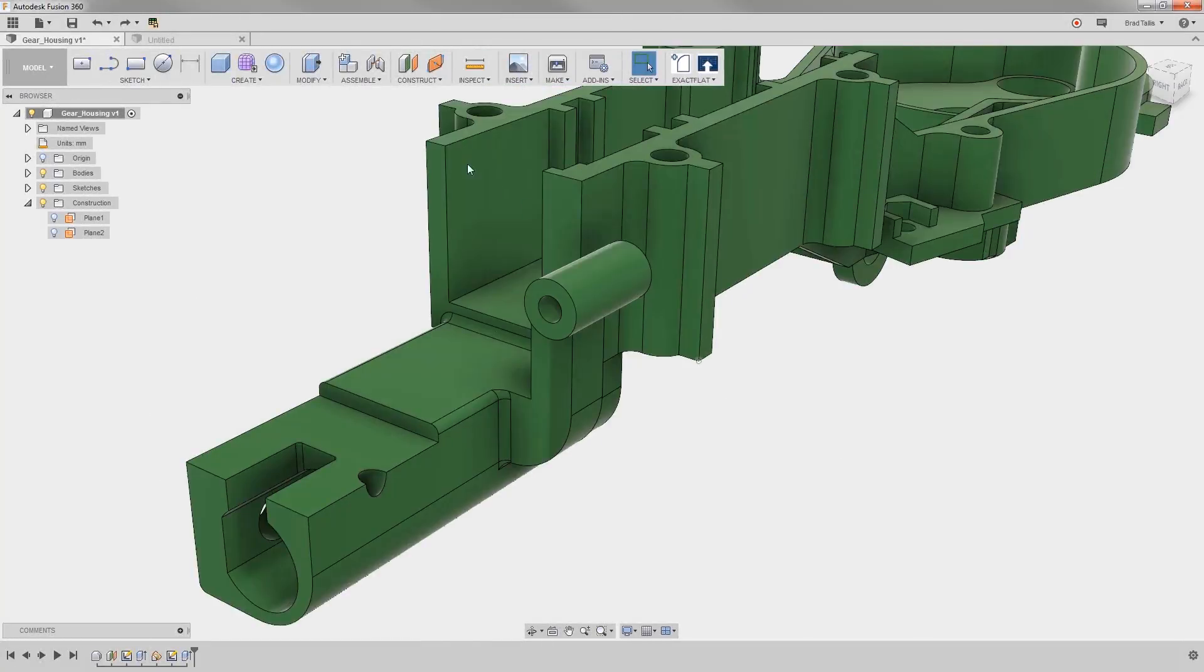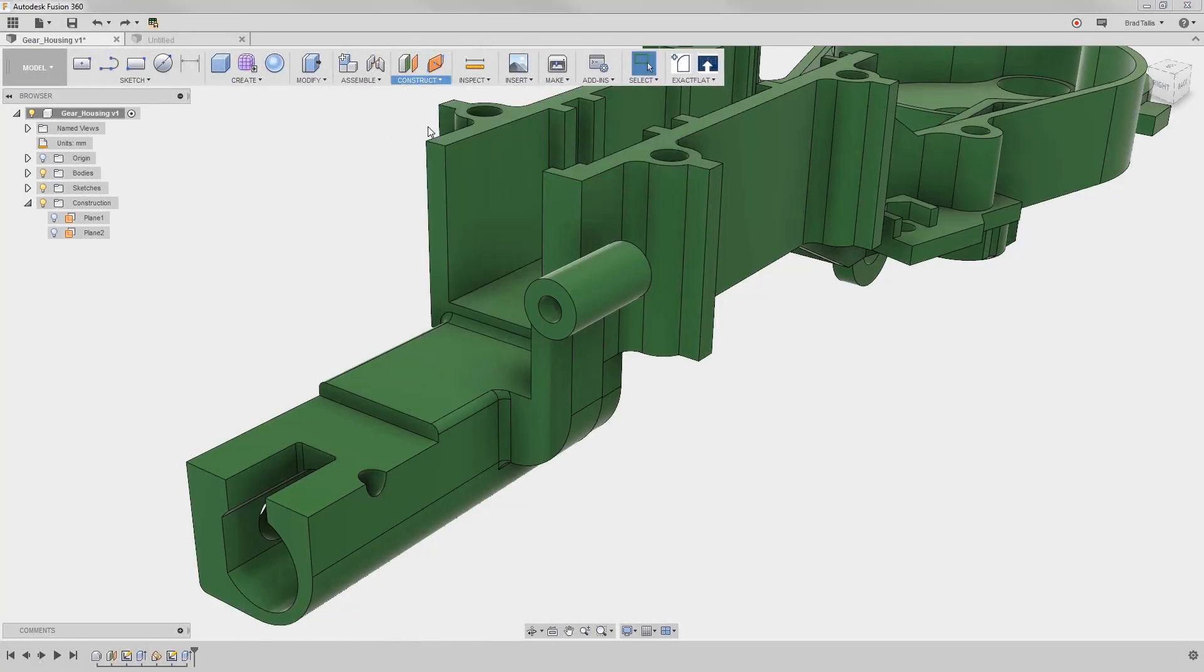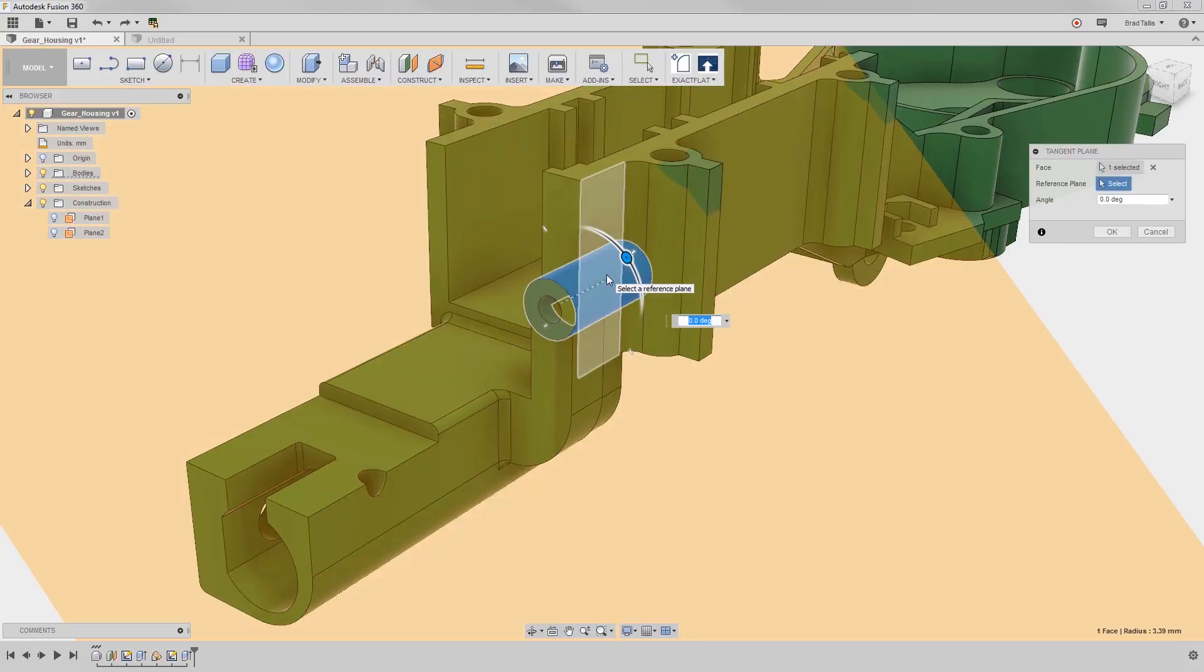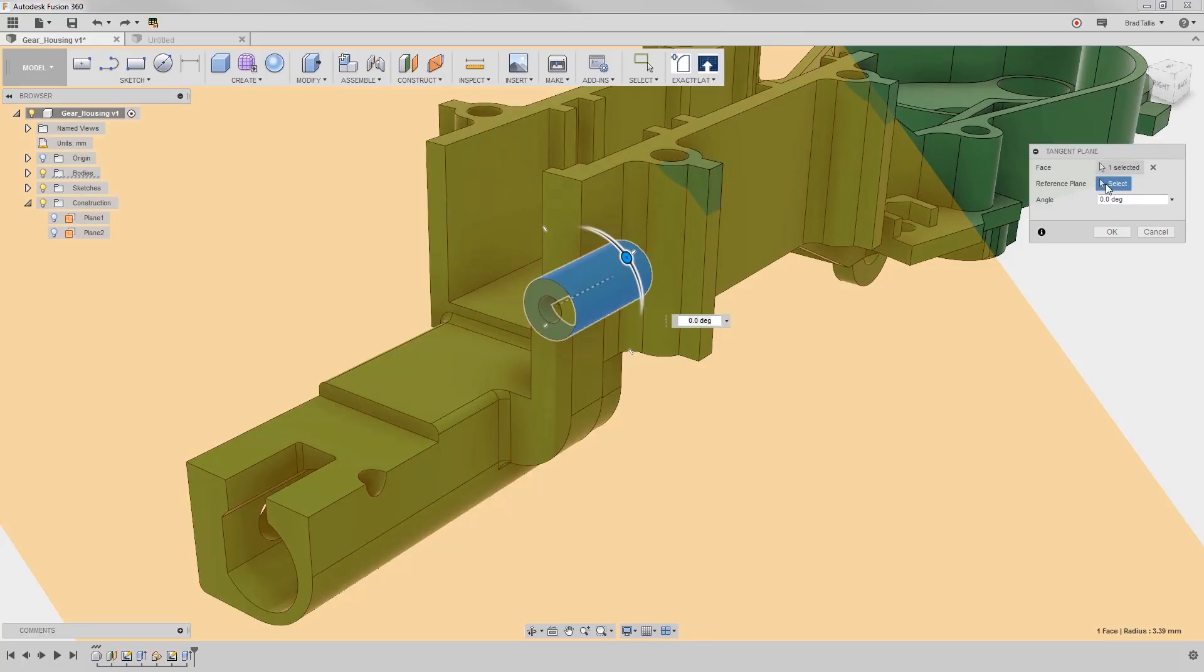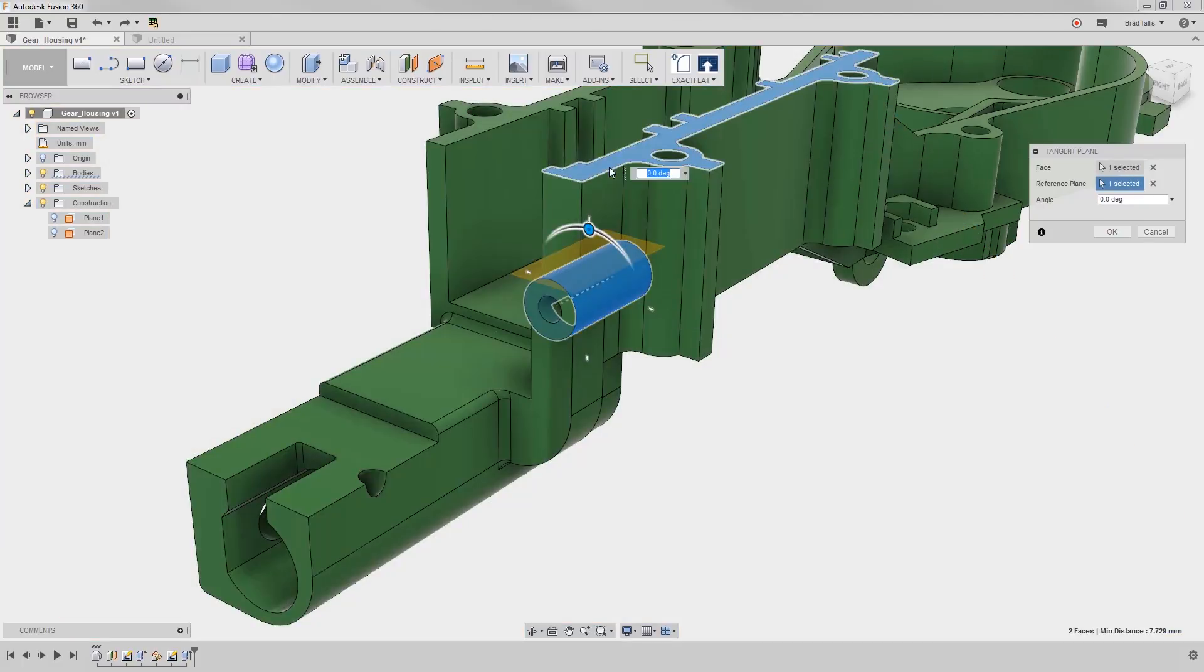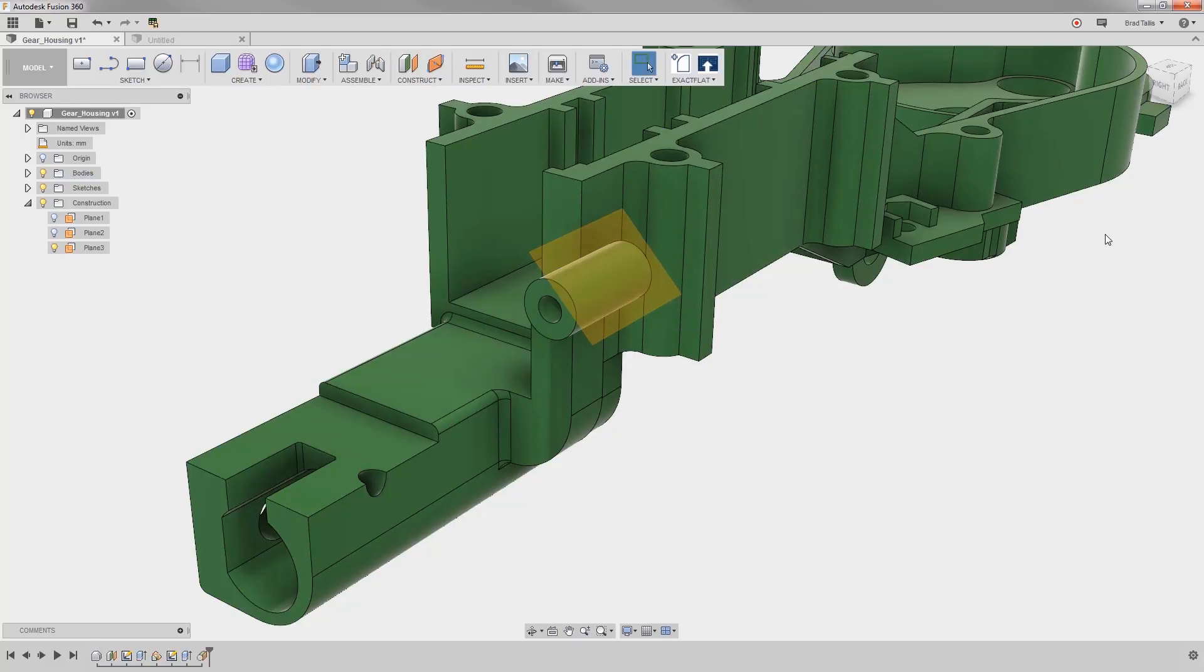What if we wanted to create a screw hole on a cylindrical surface? We can use tangent plane to do just this. First, we specify the curved face. We can also specify a reference plane that the angle will be referenced from. Finally, we specify the angle that we want.